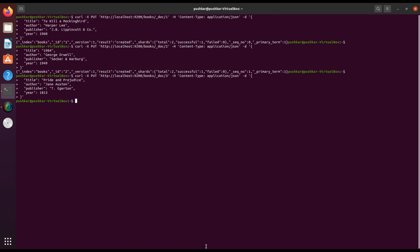Next, let's search for our data in the index. For example, we want to find all books authored by Harper Lee, so for that run this command.